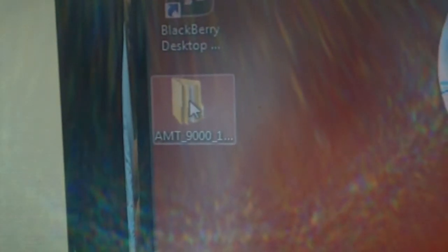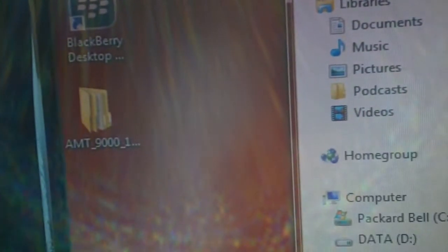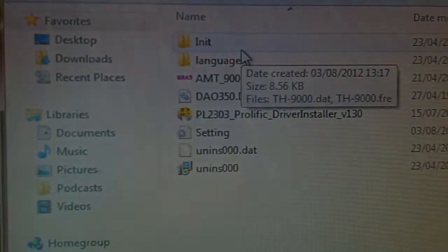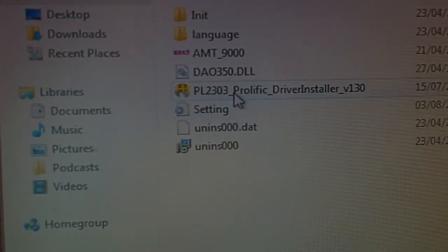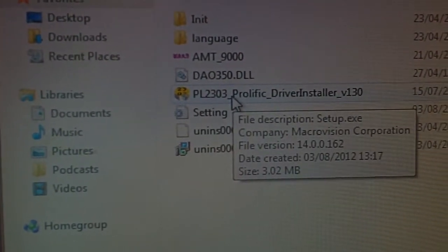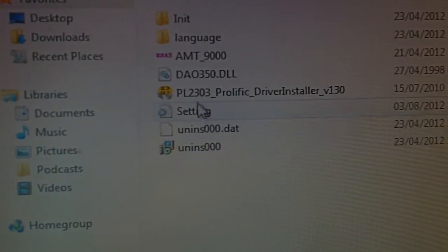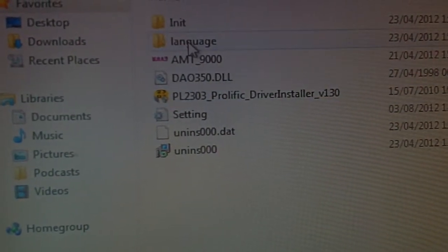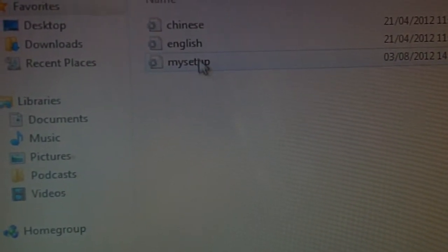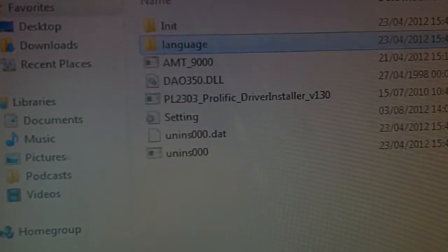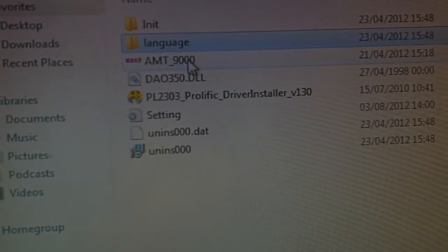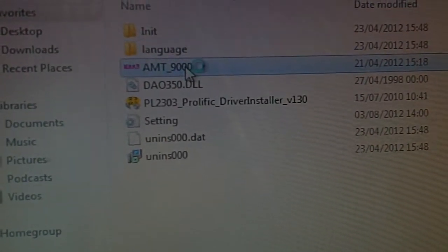Okay, so we have a look at the AMT 9000 programming software and things have come a long way since the early days. The driver software, install language, everything is included, which makes a change.